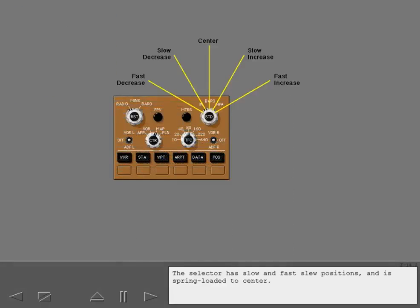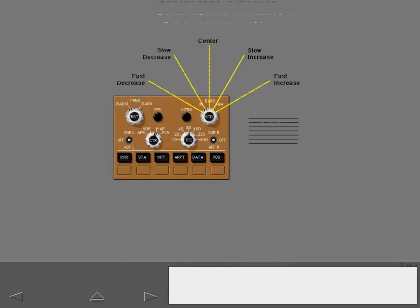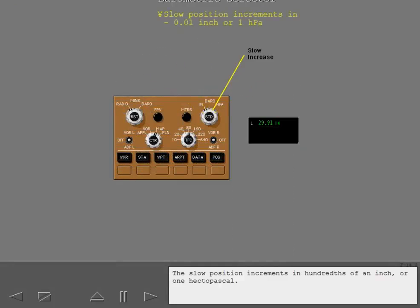The selector has slow and fast slew positions and is spring-loaded to center. The slow position increments in hundredths of an inch, or 1 hectopascal.